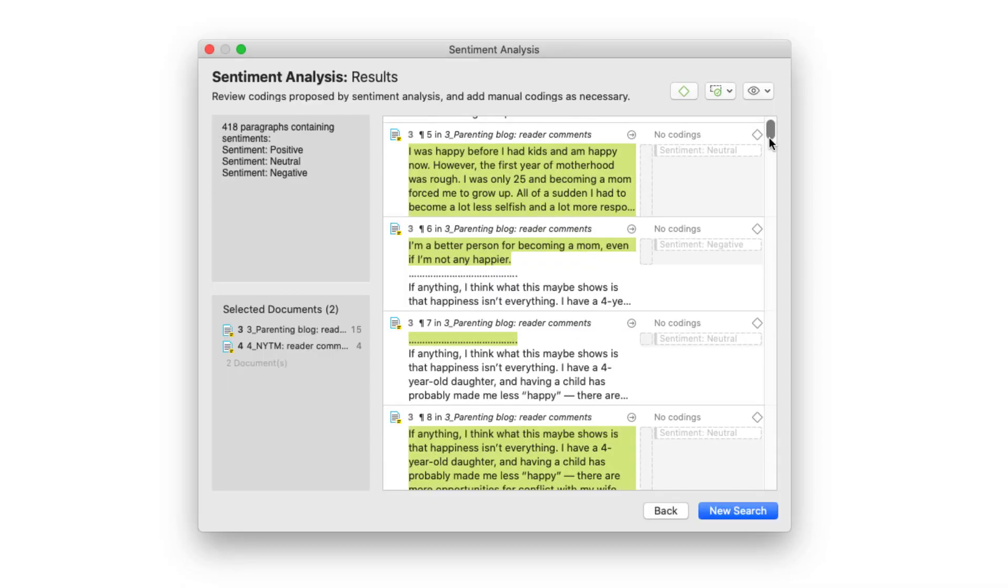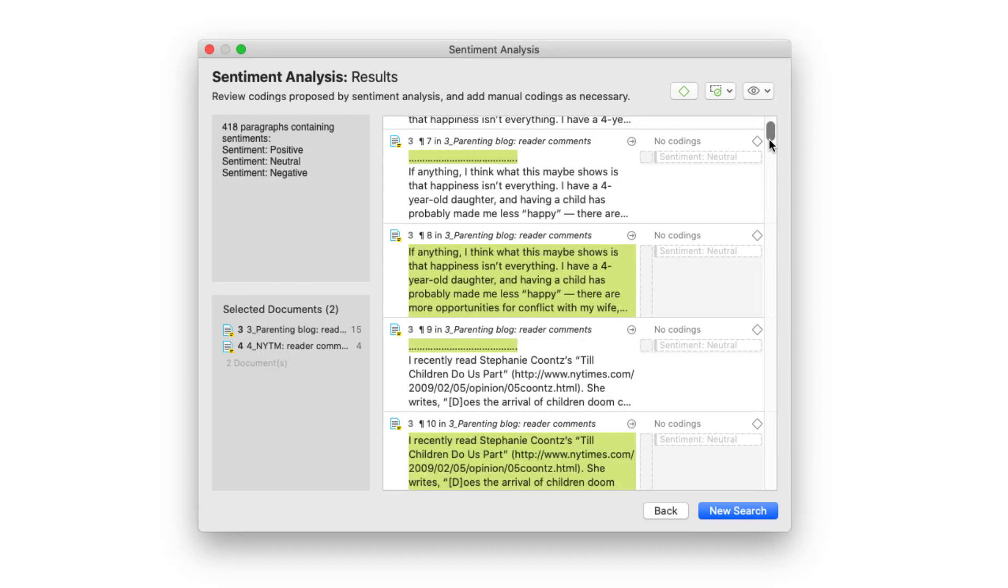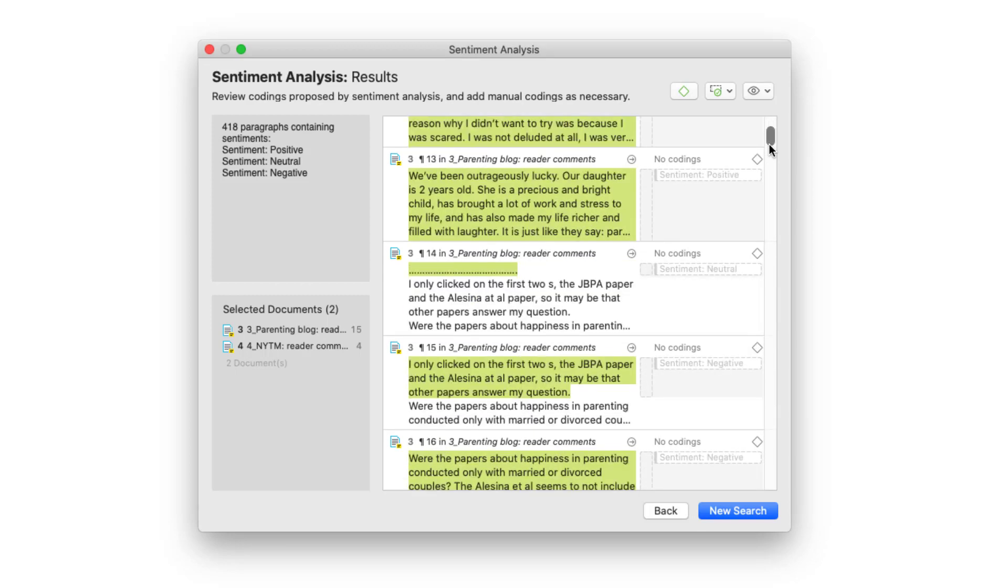Review the results and decide what you want to code. You can code single or multiple finds manually or let Atlas TI autocode the results.